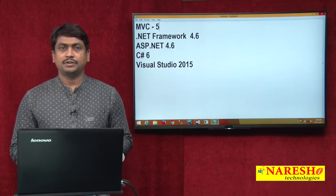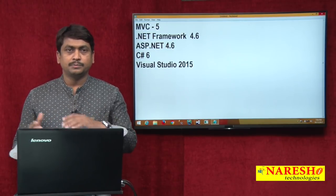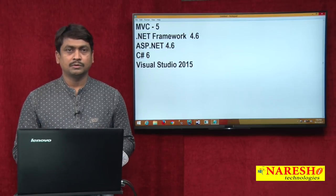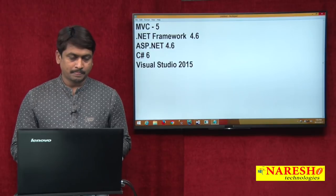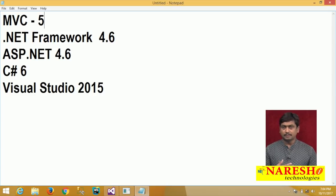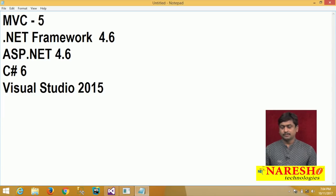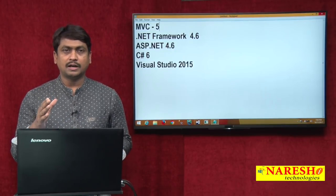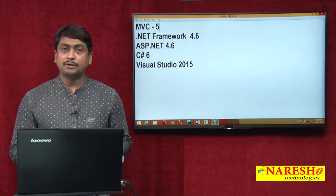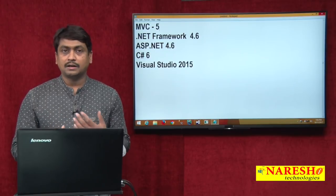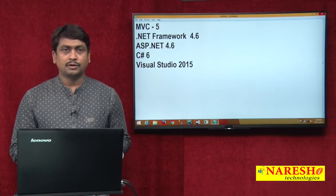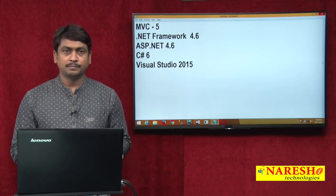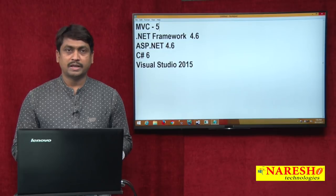We will discuss all the MVC features on MVC 5, then we will later migrate into MVC Core, and in other sessions we will discuss about how to build MVC Core applications. Now we are going to create an MVC 5 application. For that we are using .NET Framework 4.6, ASP.NET 4.6, C# 6, and Visual Studio 2015. Visual Studio 2015 and 2013 and higher versions have MVC 5 inbuilt support, so we can directly work with MVC 5.